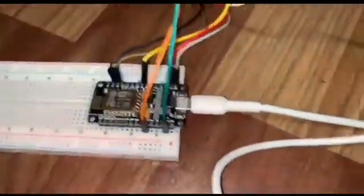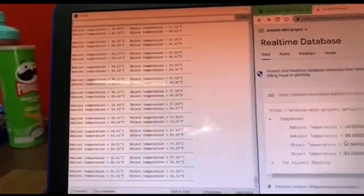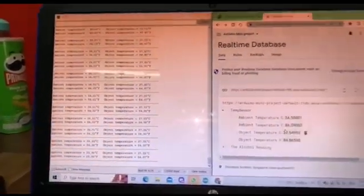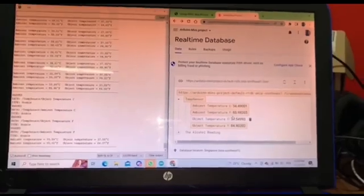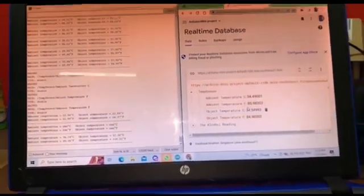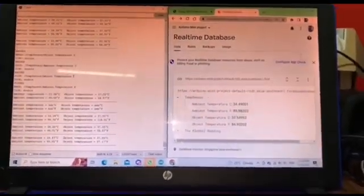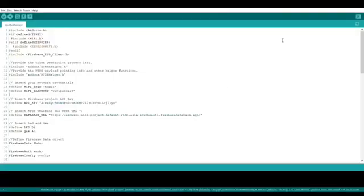For cloud computing, when the sensor is running, the serial monitor will show the current temperature detected, and it will update automatically to Firebase since it is connected to the real-time database. This is the coding for the alcohol sensor.